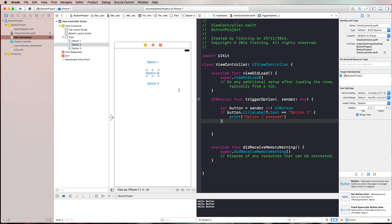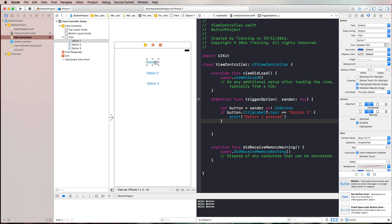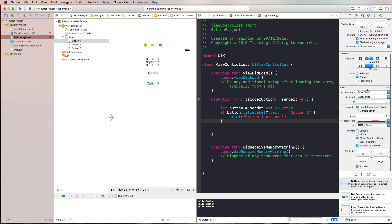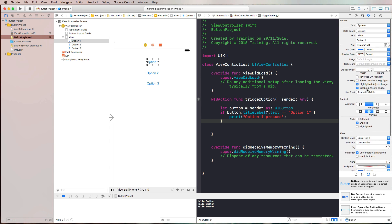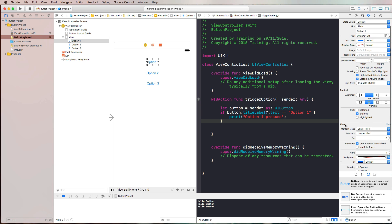But what we can also do is we can distinguish between those buttons by giving them tags. You can add tags or change tags by clicking on a specific object in interface builder and in the attributes inspector, just scroll down a little. Here it is under the view section, you will find the tag property.